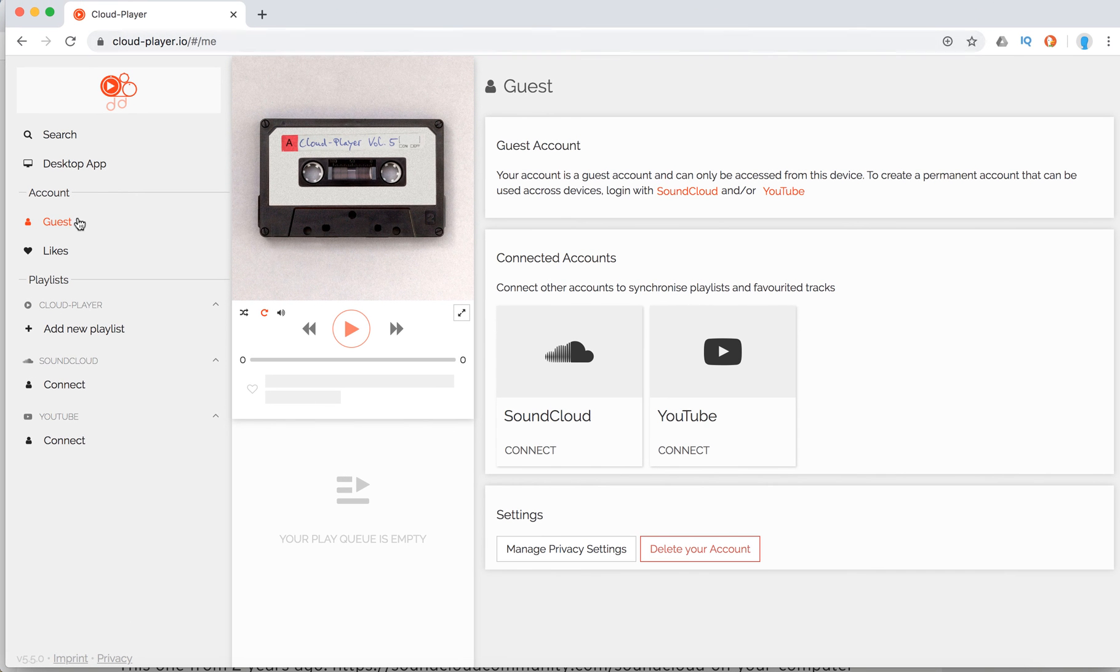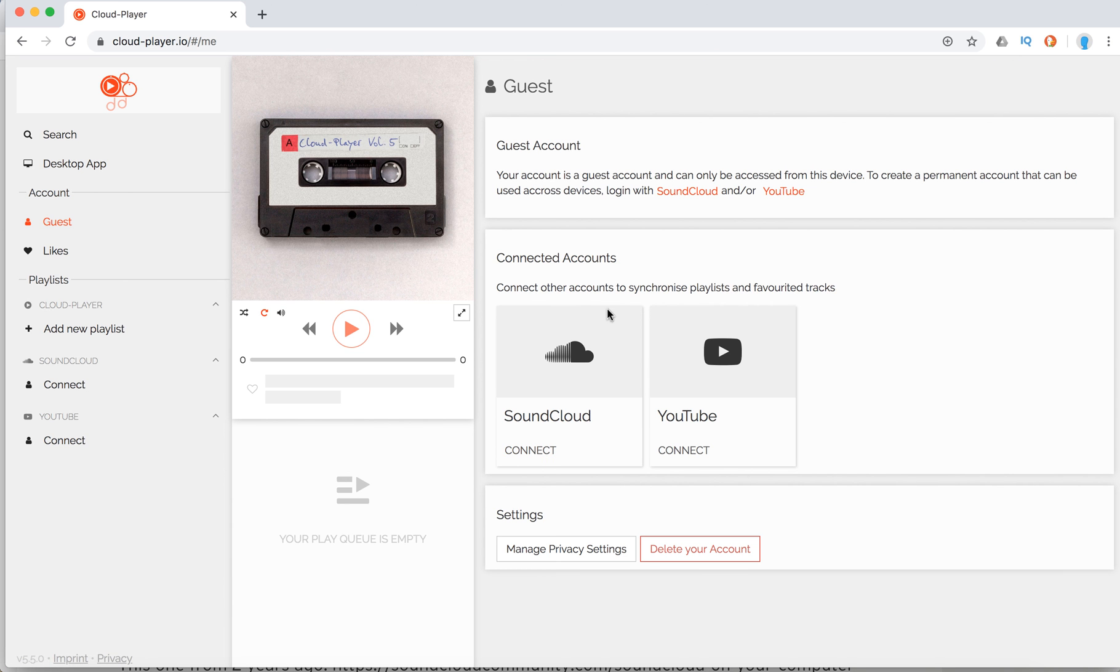Go to cloudplayer.io, then go to account, connect to SoundCloud, and from there you should have that option to play only one track.